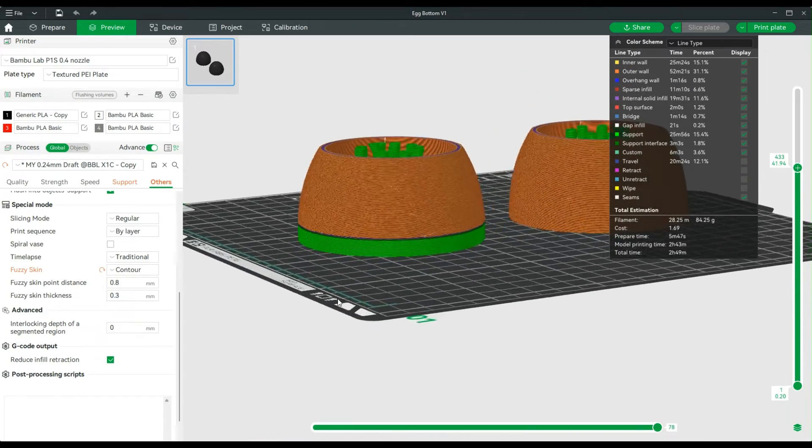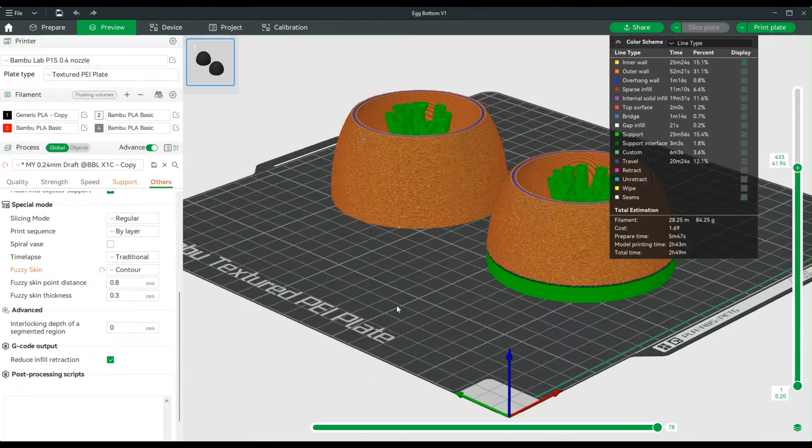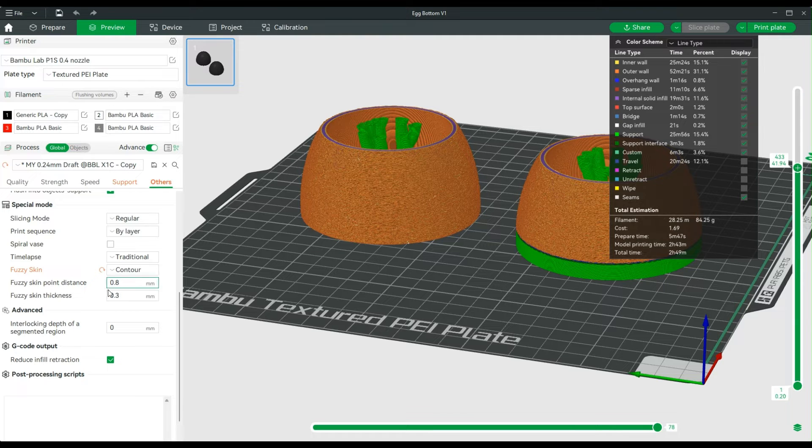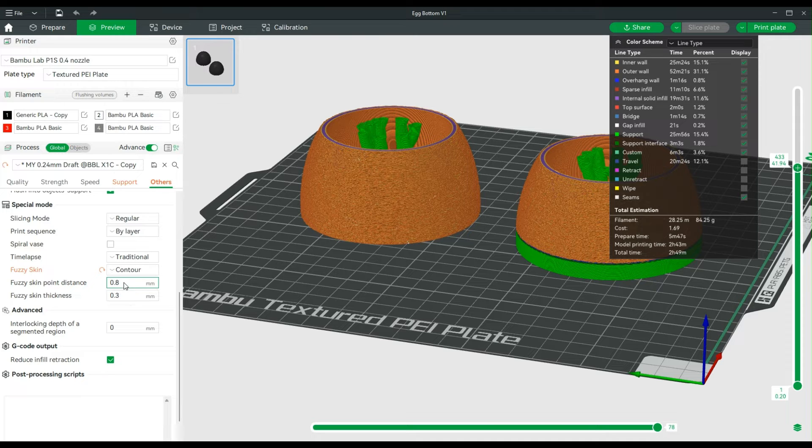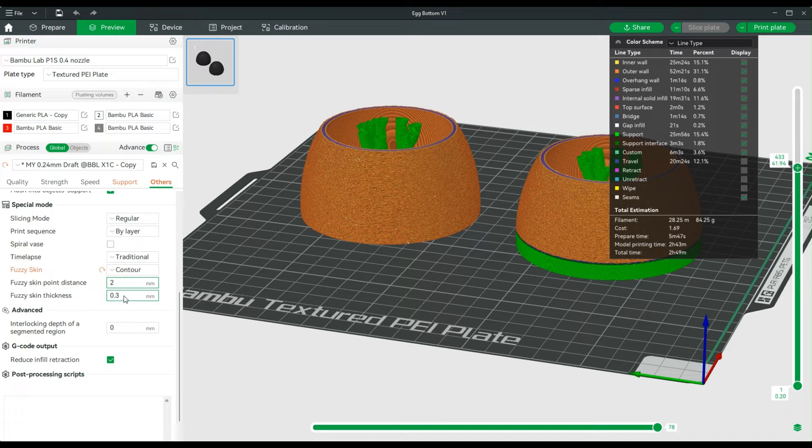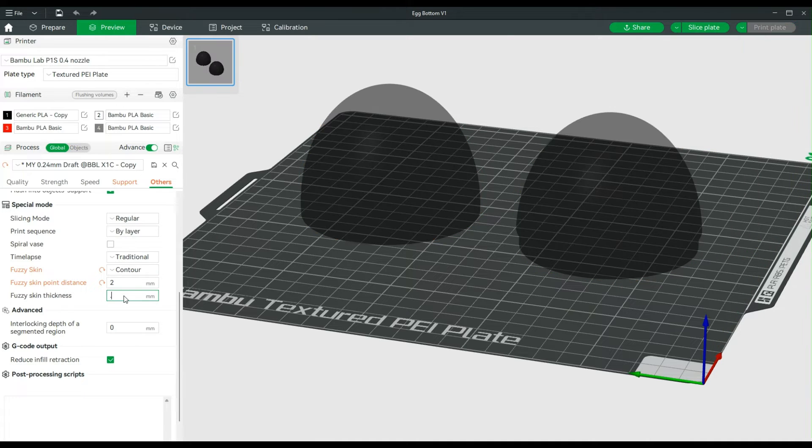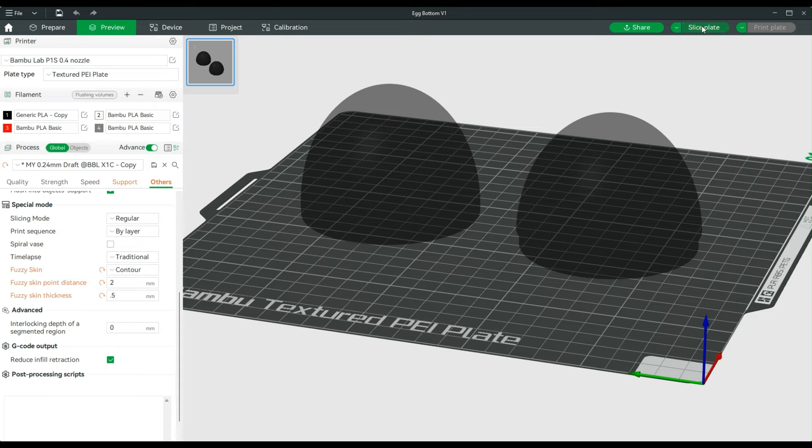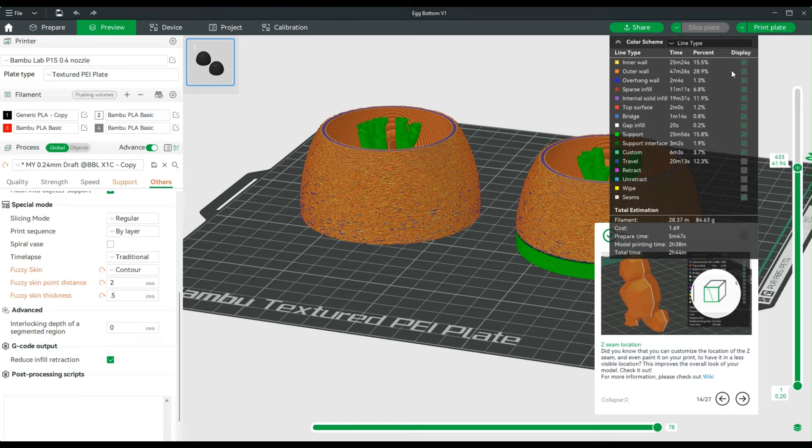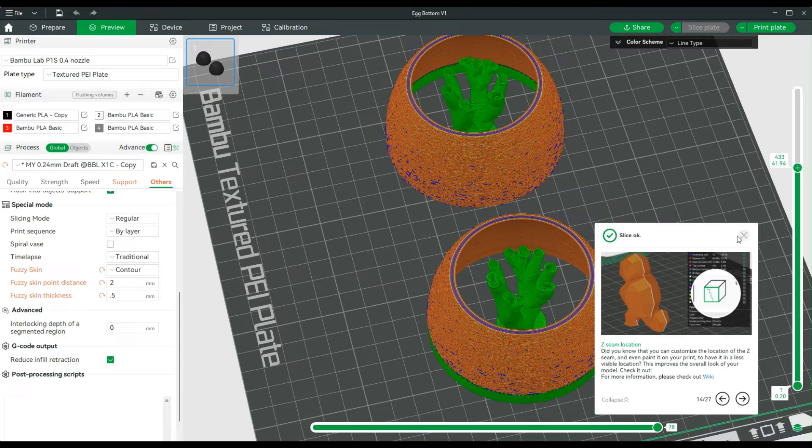Now I'm going to change the thickness and the point distance a little bit here. So I'm going to change this to two millimeters, and I'm going to change this to 0.5, and we're going to see how different it looks. Okay, so time doesn't really change, and let's put this up out of the way.